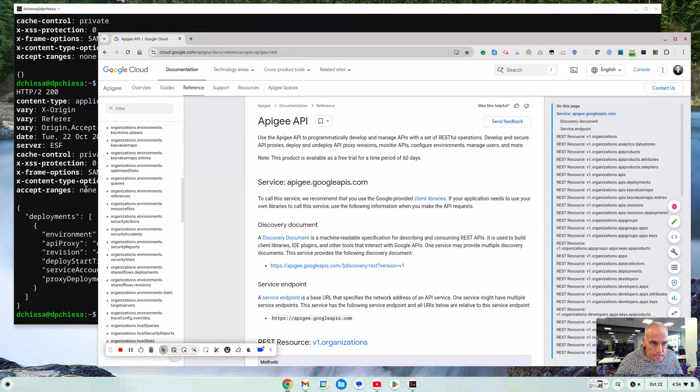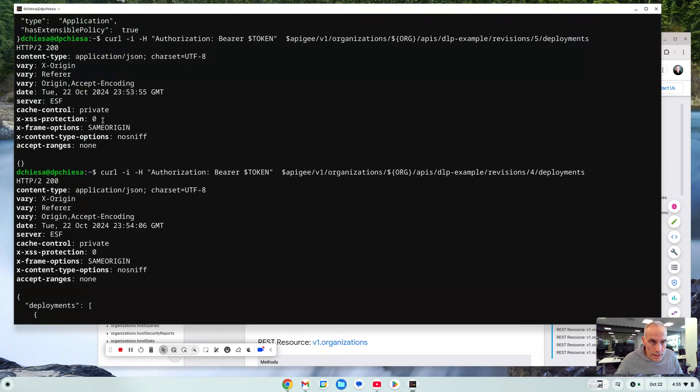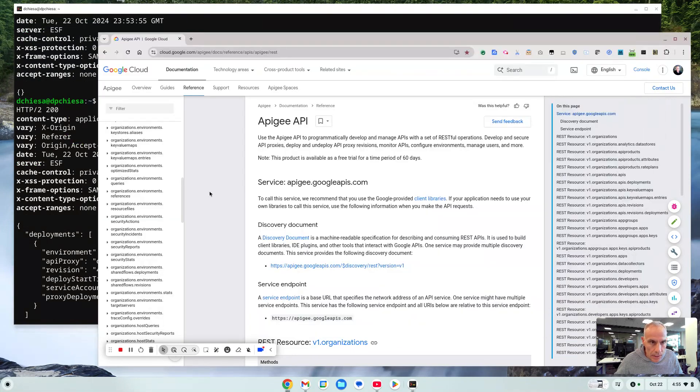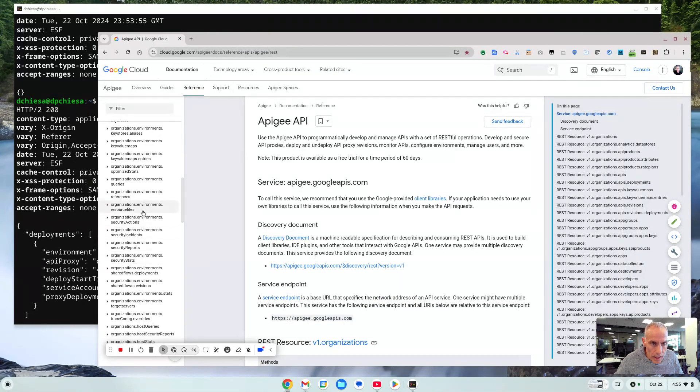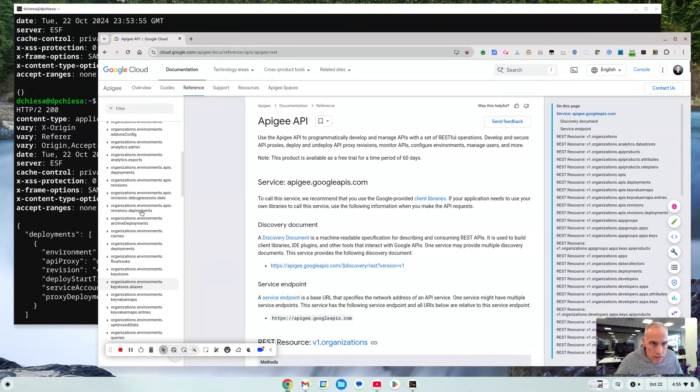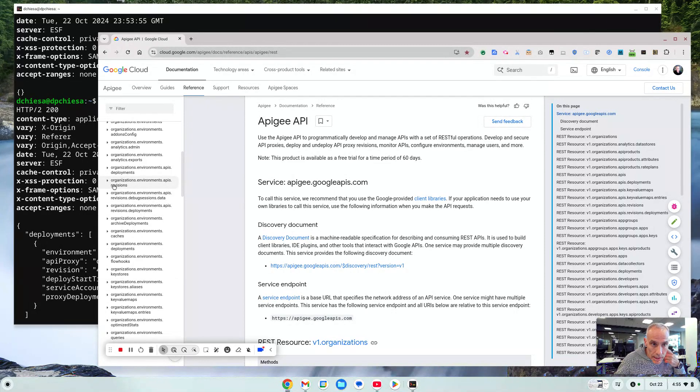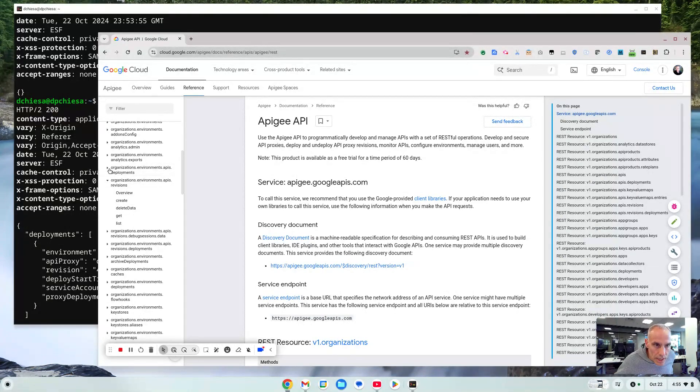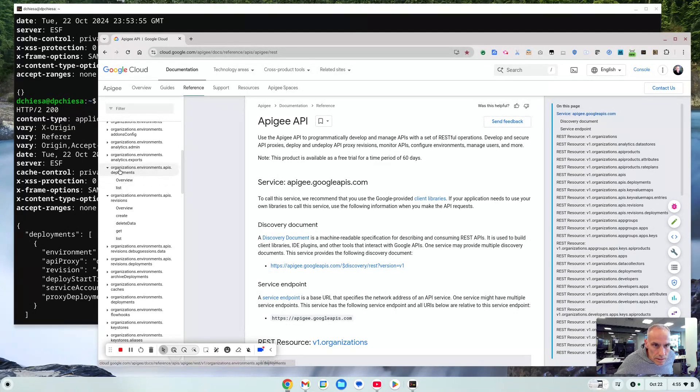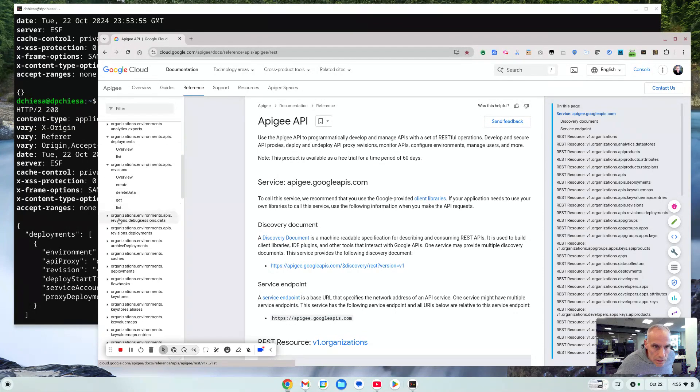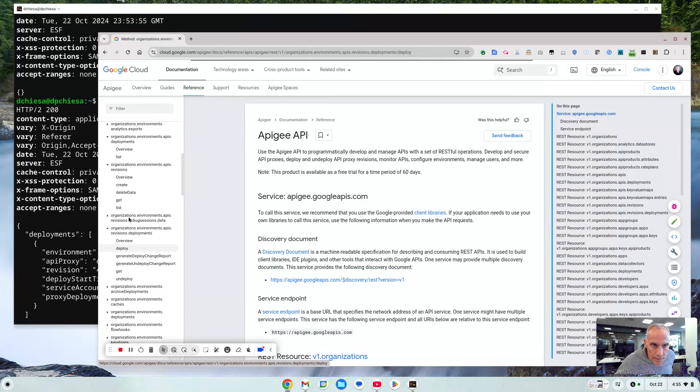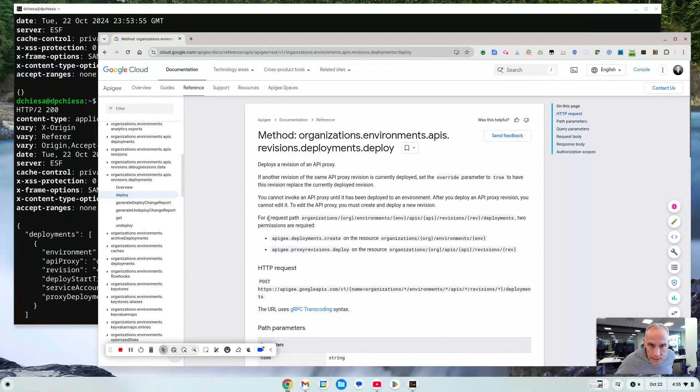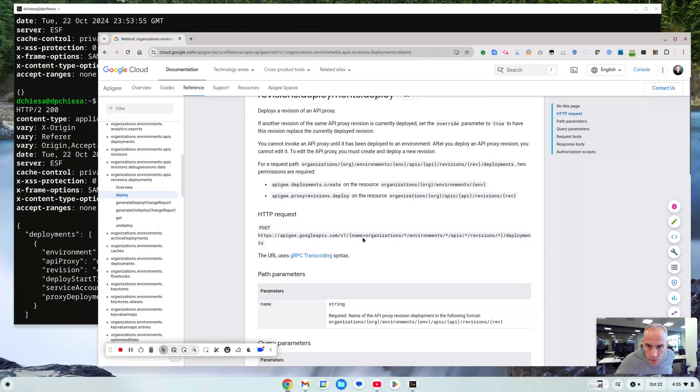So let's say we would like to deploy a particular revision. Let's say we want to deploy revision 5 of this API. How would we do that? So going back over to the reference we can look for environments, API proxies, APIs, then revisions and we can create revisions. There's APIs and deployments list. That's not quite what we want. APIs revisions deployments. I think that's what we want. So we really want to deploy. So just navigating through here and you're searching you can find it and it's going to tell us we need to post to this URL.